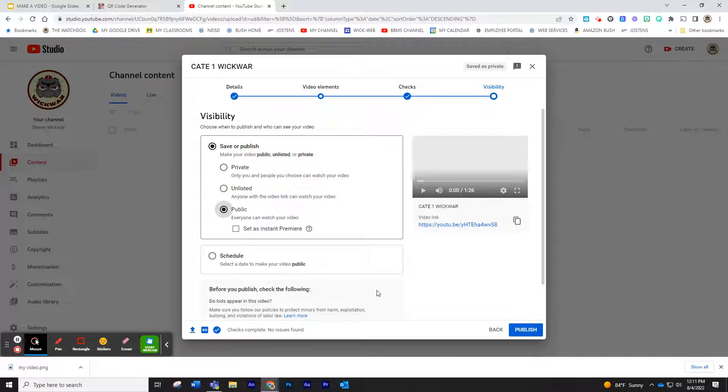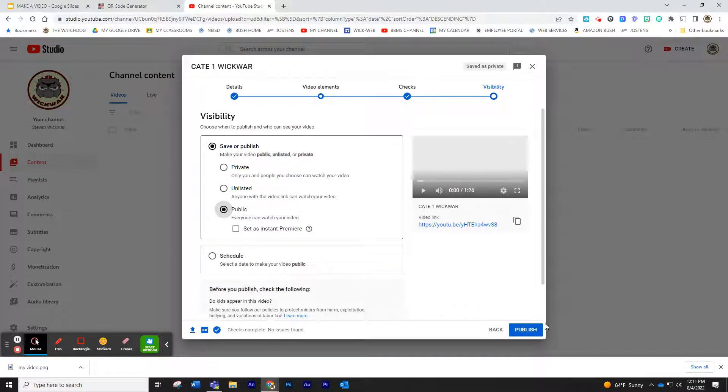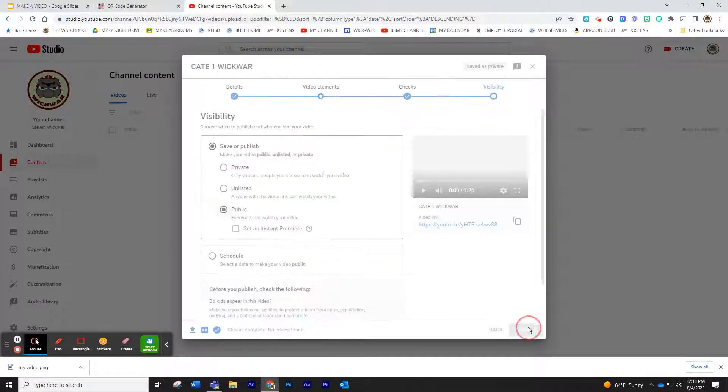And then this is kind of important. Make sure when it says Visibility, who do you want to see this, make sure it is public. Other than that, that is pretty much all you need to check there and click Publish.